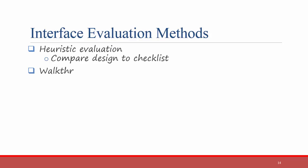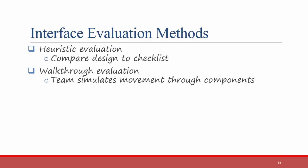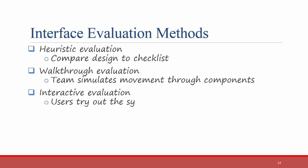Another way is a walkthrough evaluation. This is where a team simulates movement through components. So if I created a system, I could then sit down with the potential user and walk through it with them and say, here's where you'll see this, here's where you'll see that, here's where you'll click. An interactive evaluation is similar to a walkthrough in that users try out the system. Instead of me sitting down and telling you what to do, I just give you the prototype and tell you to take your time looking at it and trying things out. See what works for you and what doesn't, then give me feedback.